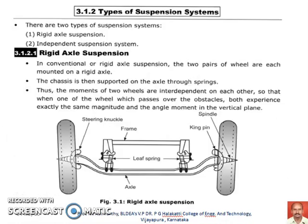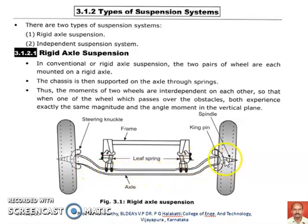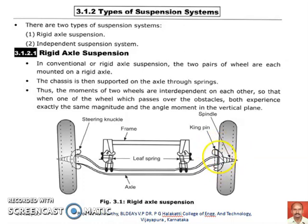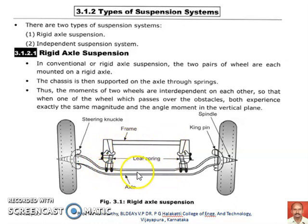Basically, there are two kinds of suspension systems. The first one is the Rigid Axle Suspension System, and the second one is the Independent Axle Suspension System. In this figure, you can see an arrangement called the Rigid Axle Suspension System. In this case, you can find an axle which is rigid and a single piece. On both sides of the axle, the wheels are mounted with the help of the spindle and the kingpin. With the help of this stub axle arrangement, these wheels are mounted over this particular single rigid axle, and the vehicle frame is mounted over this rigid axle. In between the vehicle frame and this axle, we can find the suspension system.